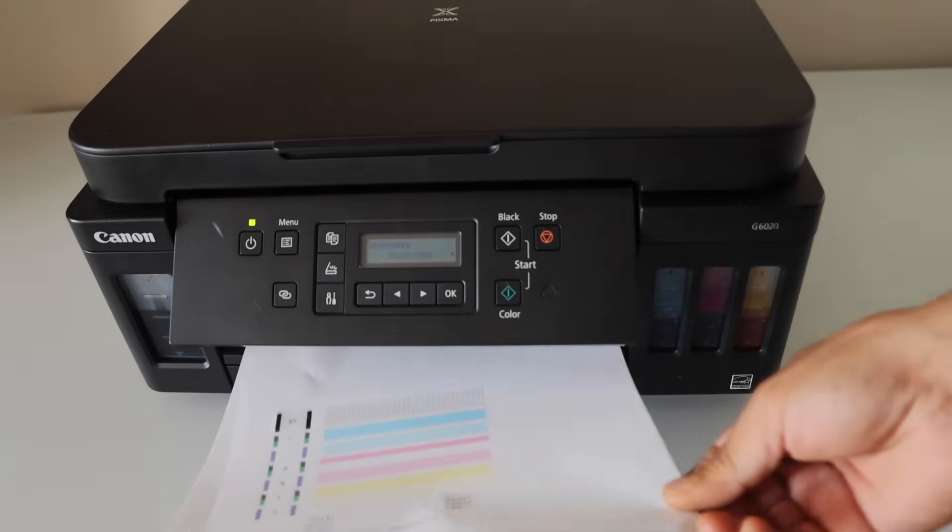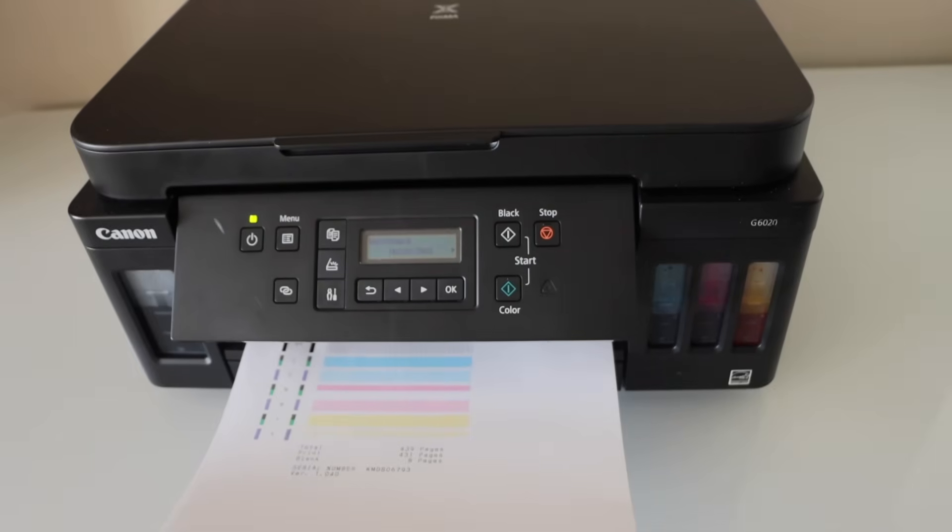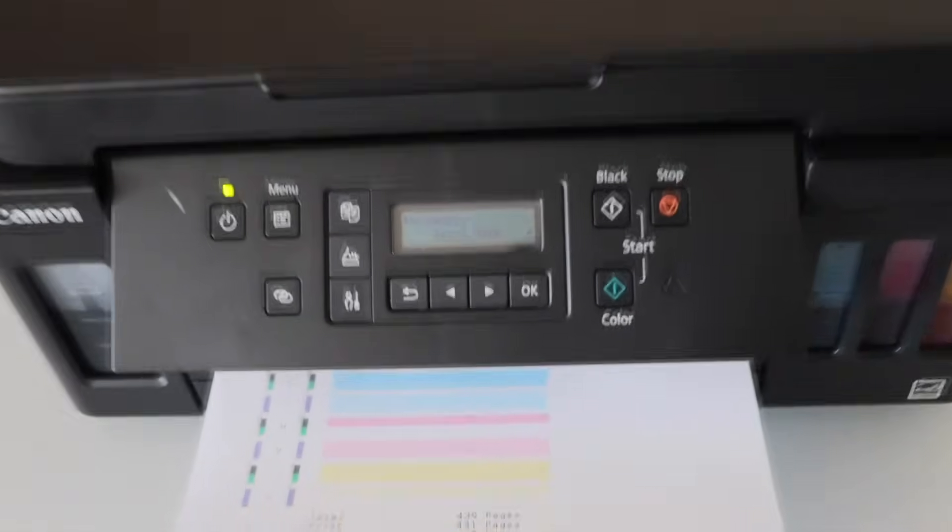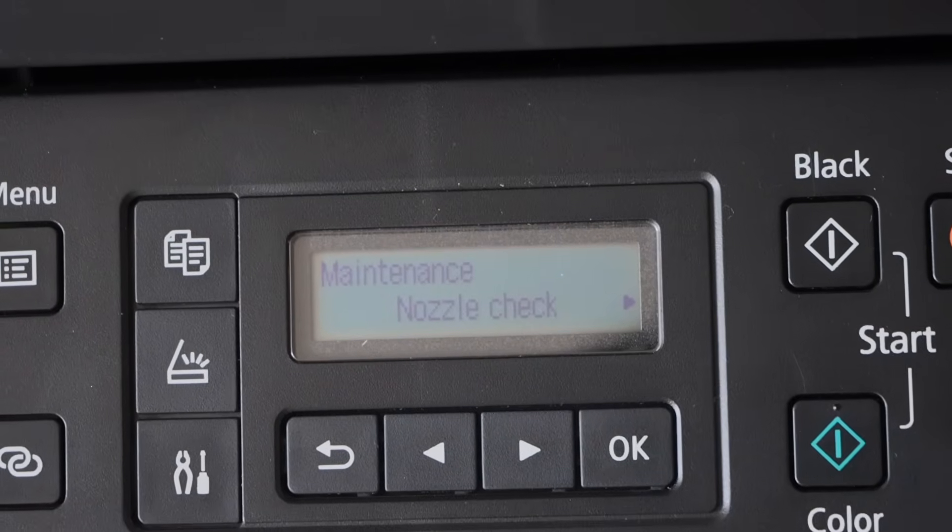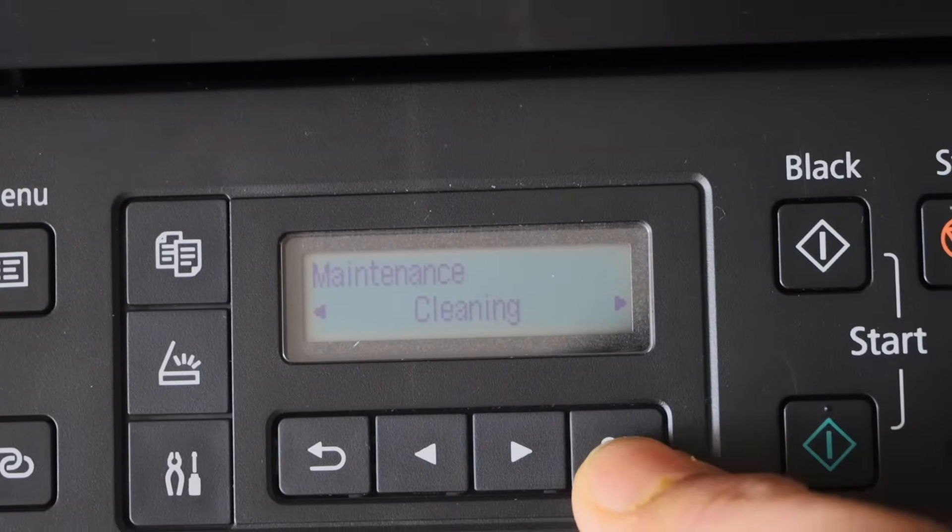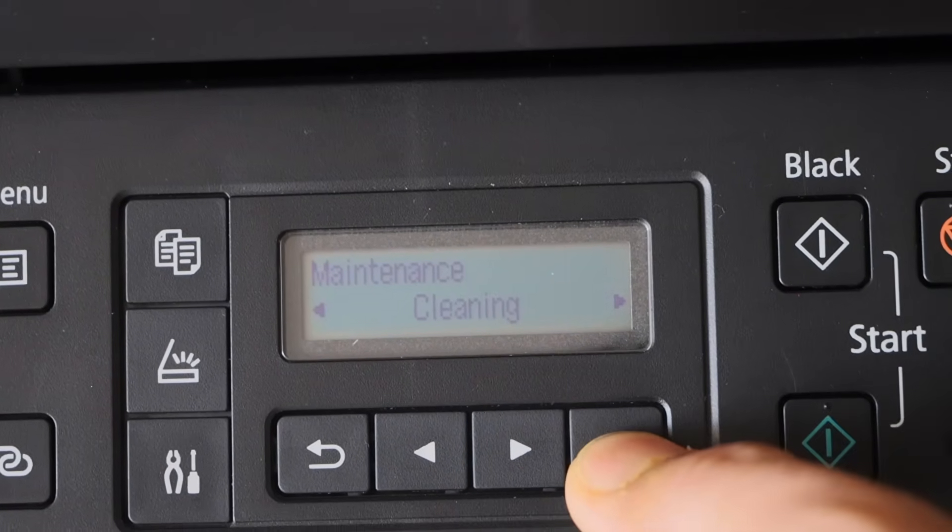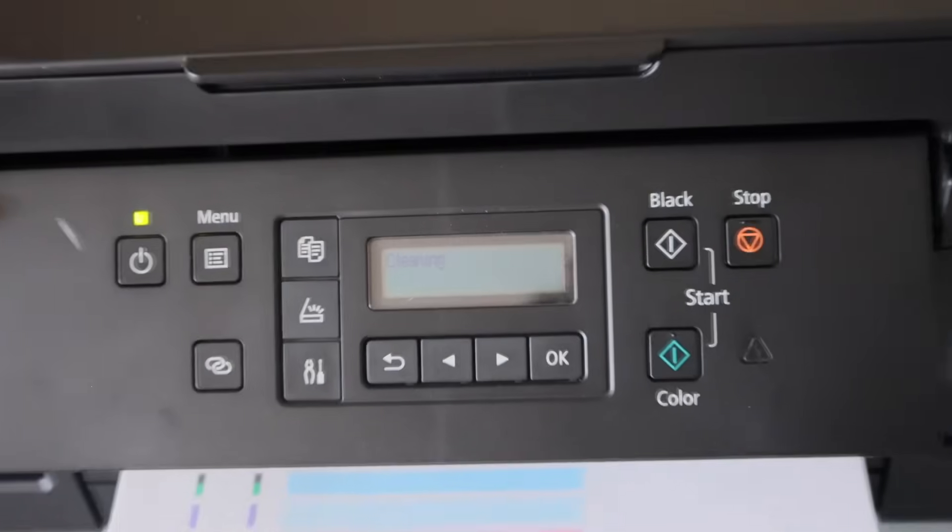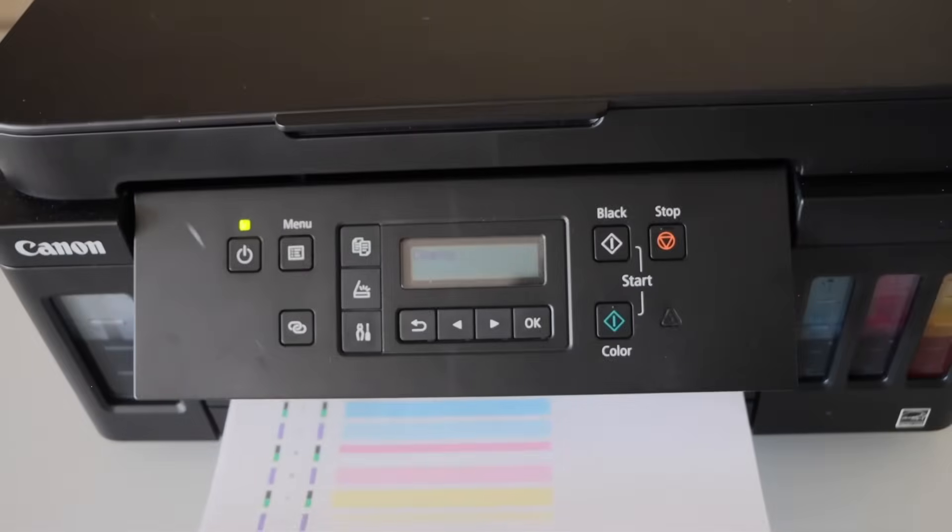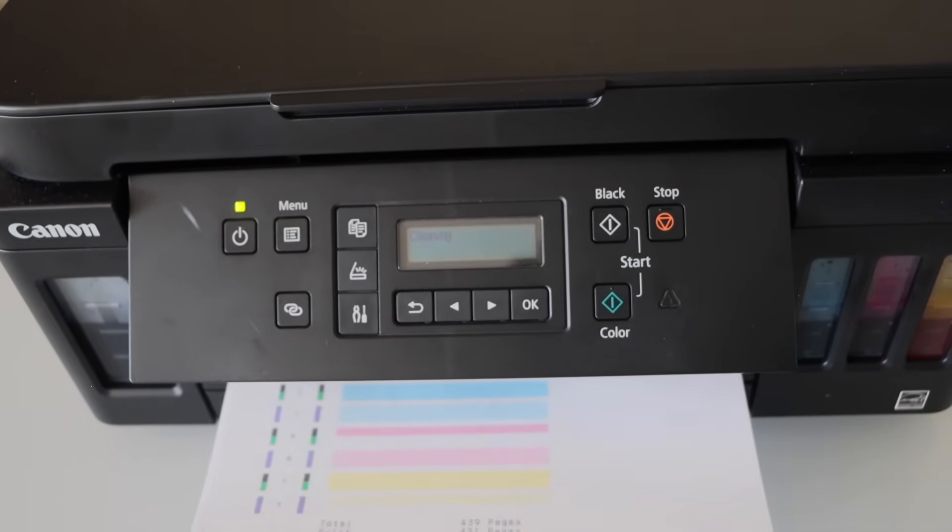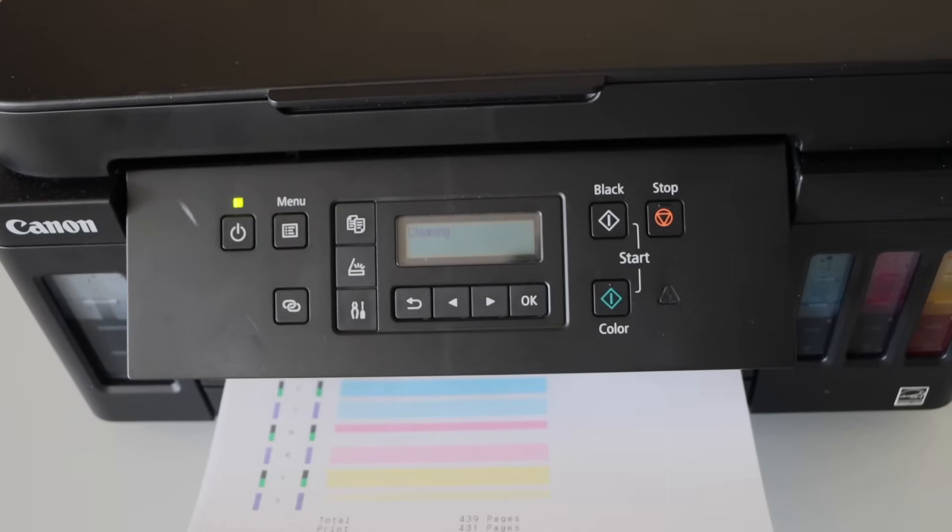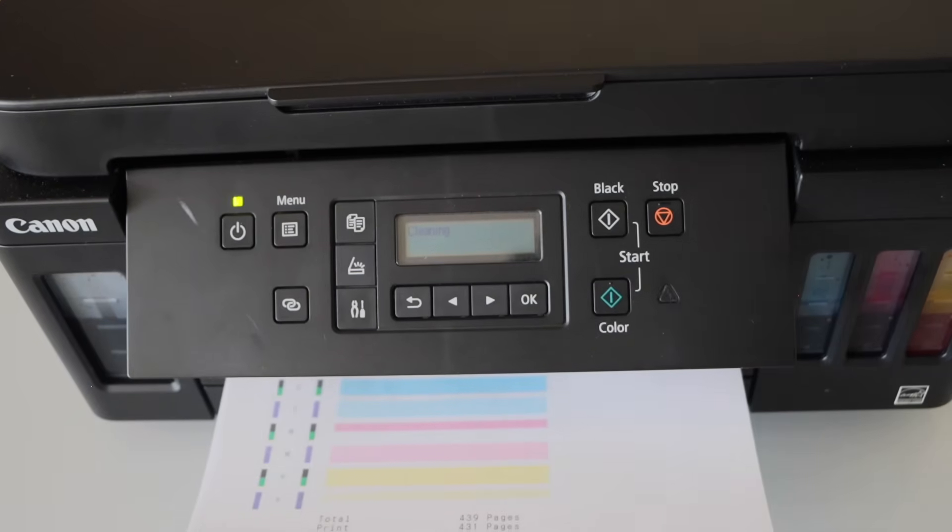So what we will do is go to the printer display panel. Scroll ahead and click on the cleaning. So this is the second time we are going to do it. You may have to repeat it a few times. Let's check how many times we need to do to get the proper result.